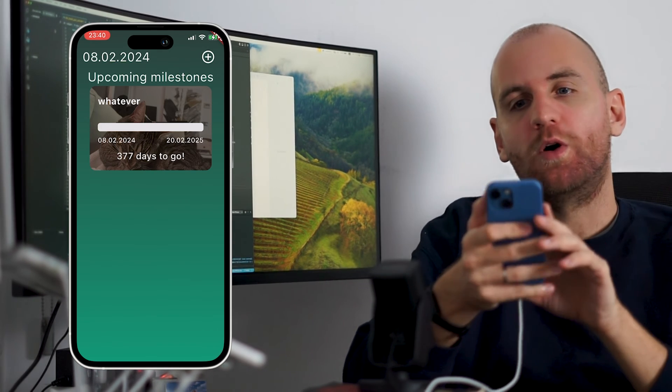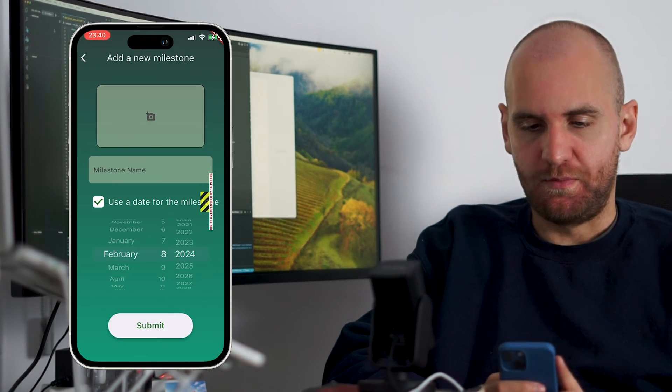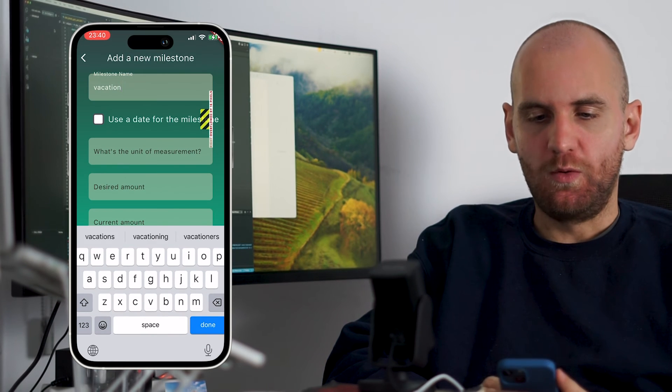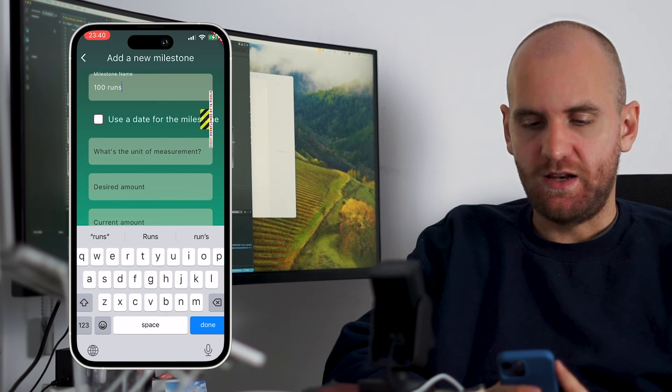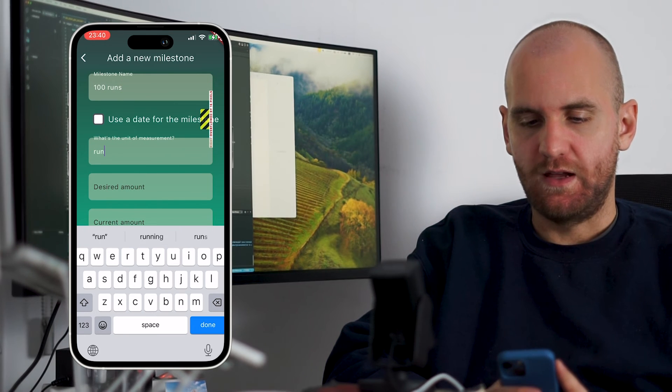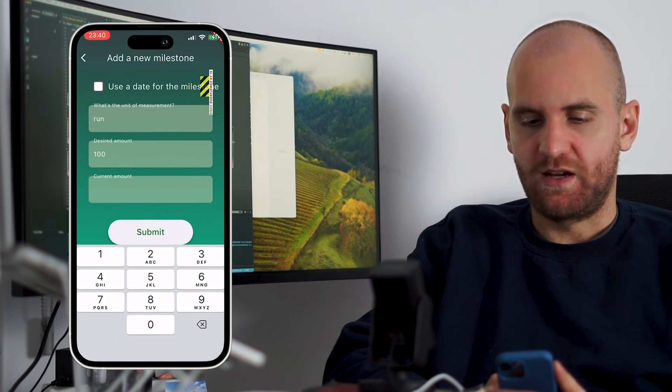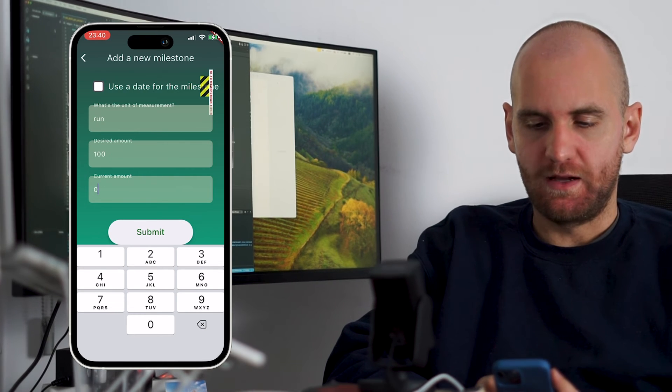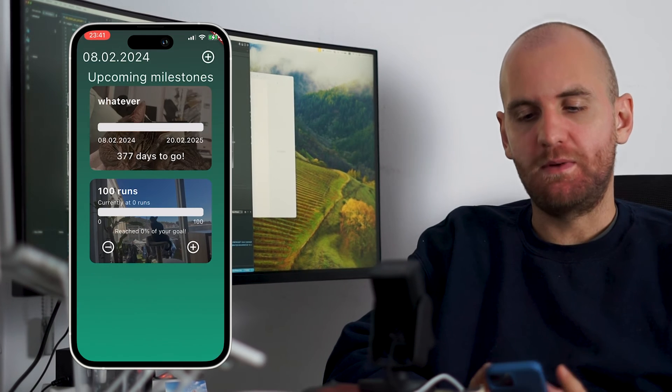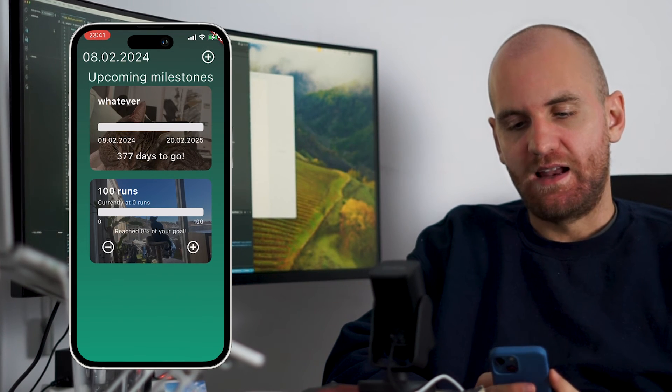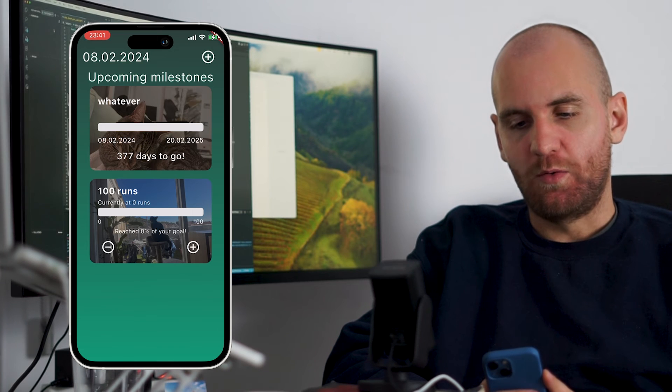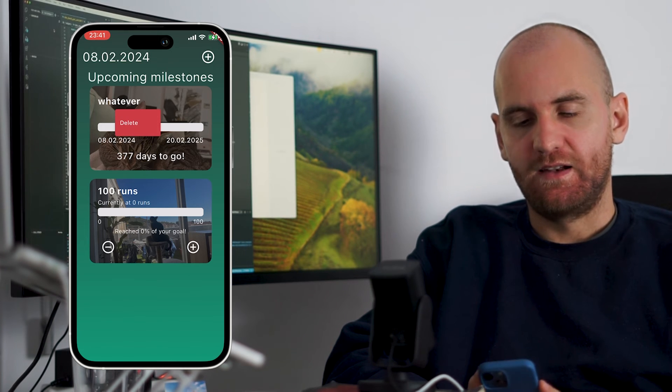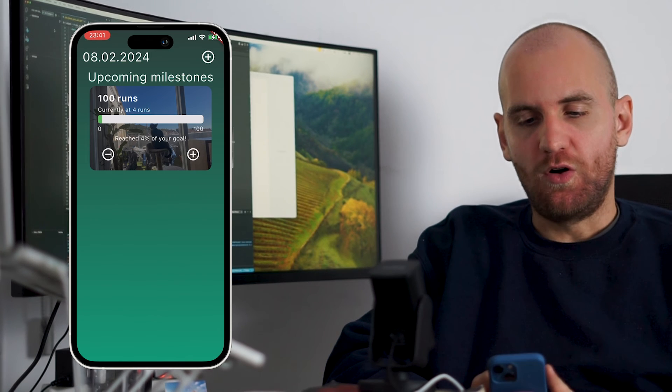Now let's do one where I have a custom unit. I'm going to do this. GG picture. We'll do the run one. Okay, so 100 runs. And what's the unit? It's going to be a run. And the desired amount is 100. And the current amount is we're starting at zero. And I don't have a way of discarding my keyboard, which is obviously stupid. So I have to add that as well. But I can submit that. And then you see here that I now actually have that card here as well. If I want to say, okay, well, my whatever, I don't really need that. I can delete that, which is also working. So the functionality is all there.